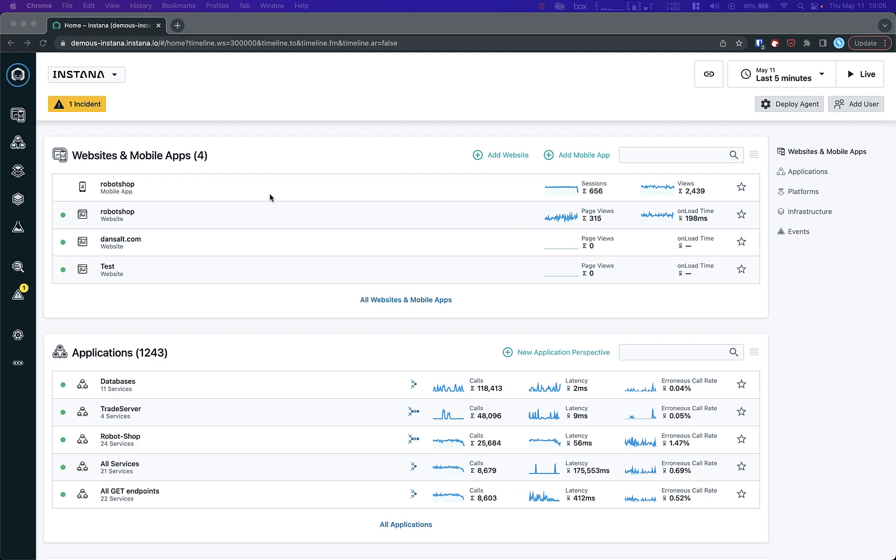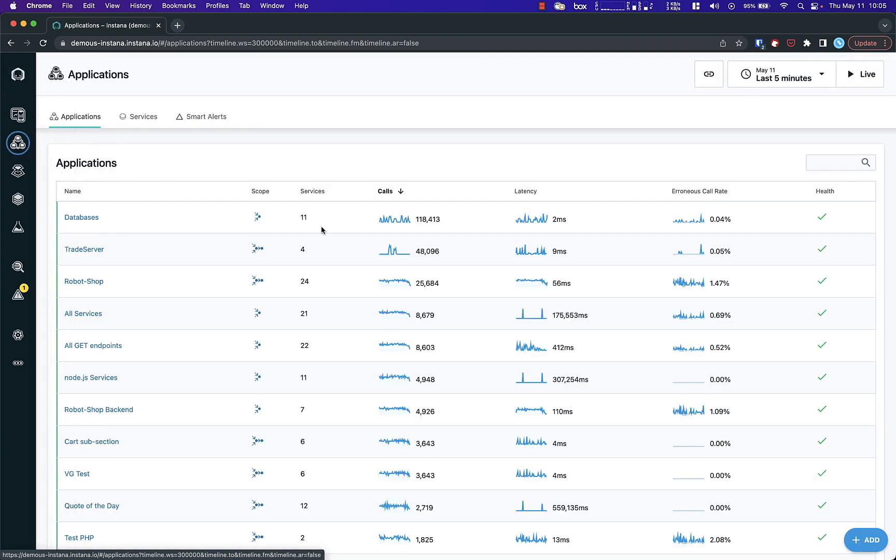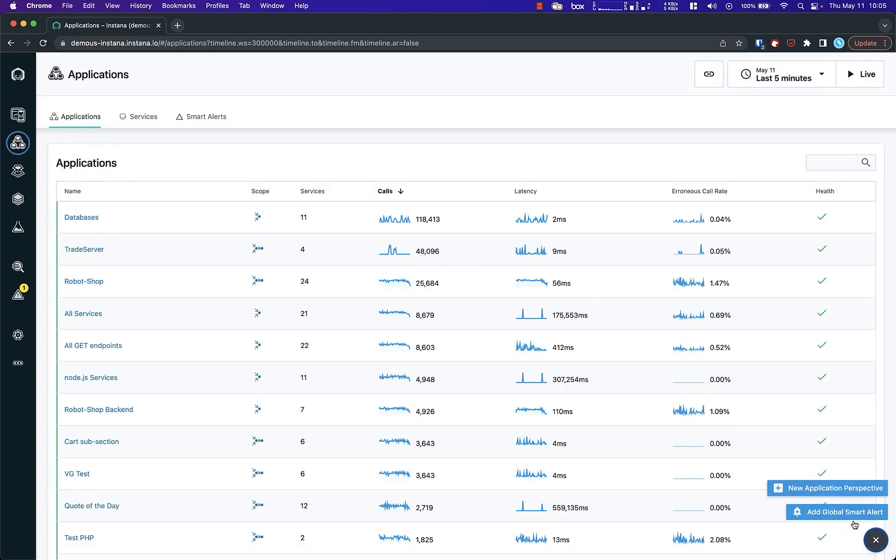First, log into your Instana account and navigate to the Applications tab in the Instana dashboard. Click Add, then New Application Perspective.